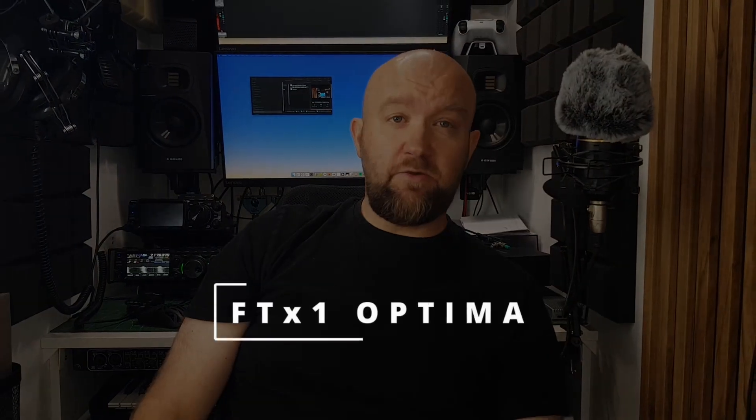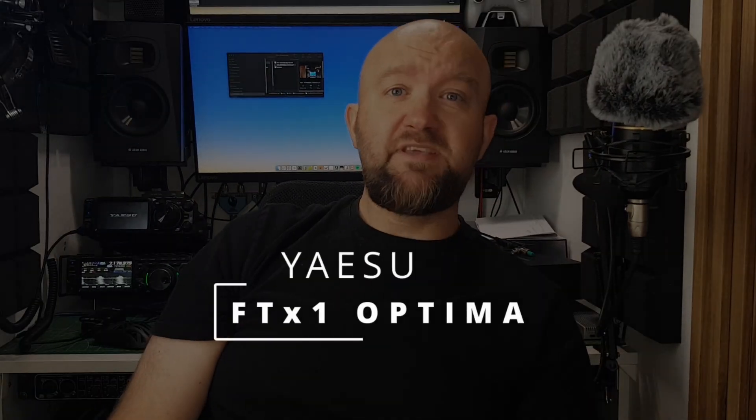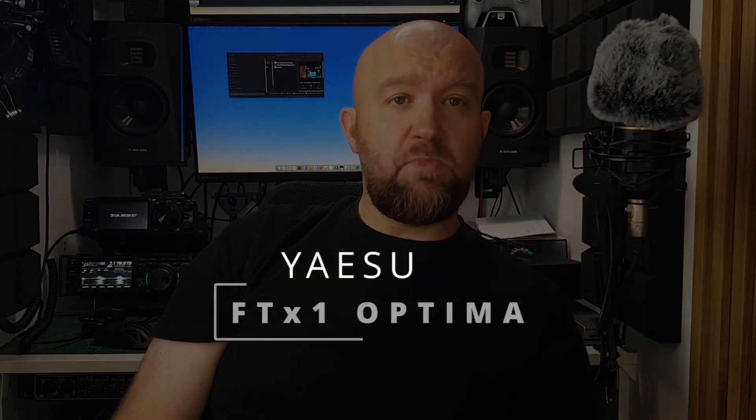Hello, my name is Paul, SQ2TAC. A few days ago I started intensively testing my new radio, the Yaesu FTX1 Optima.